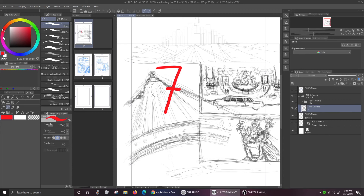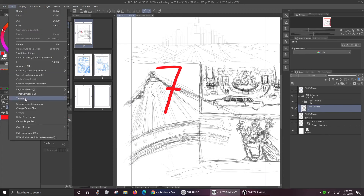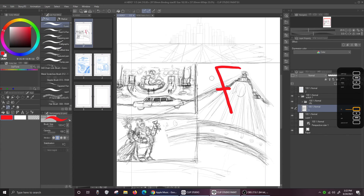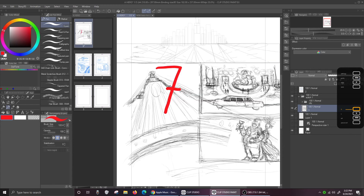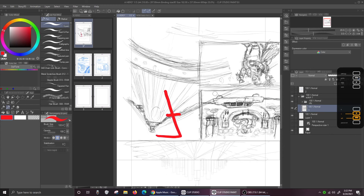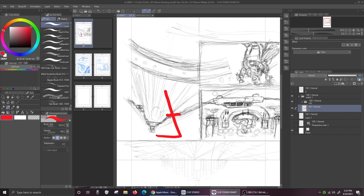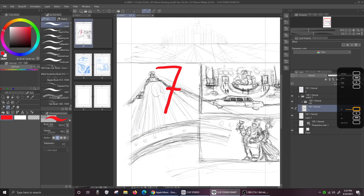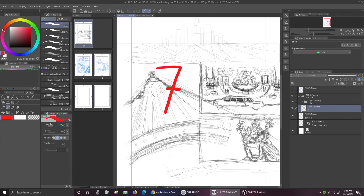Let's see if I can do it without having to go through the menus. I drew a seven there, nice and bold so you can see it's working. And that's vertical. And that's horizontal. I'm using a Wacom Intuos Pro, so I'm just pushing a button — that's all.